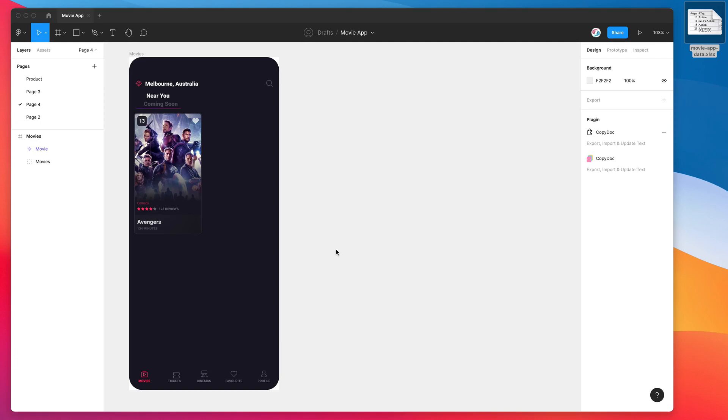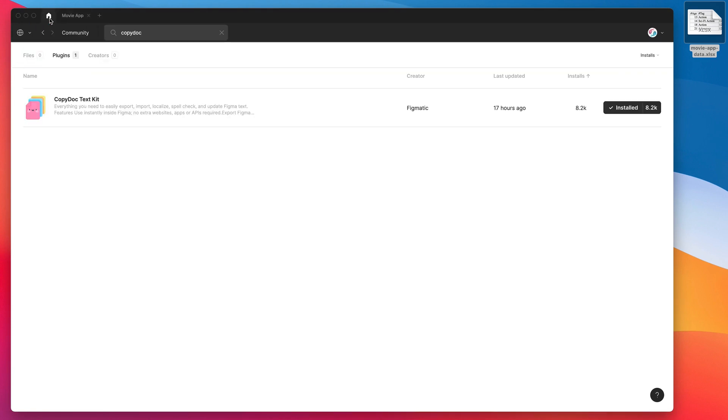Hey everyone, this is Adam from Figmatic, and today I'm going to be showing you how to sync content from an Excel spreadsheet dynamically into your Figma designs to populate multiple blocks of content. The first thing we need to do is install a plugin called Copy Doc. Go to the Figma community, search for the word Copy Doc (C-O-P-Y-D-O-C).